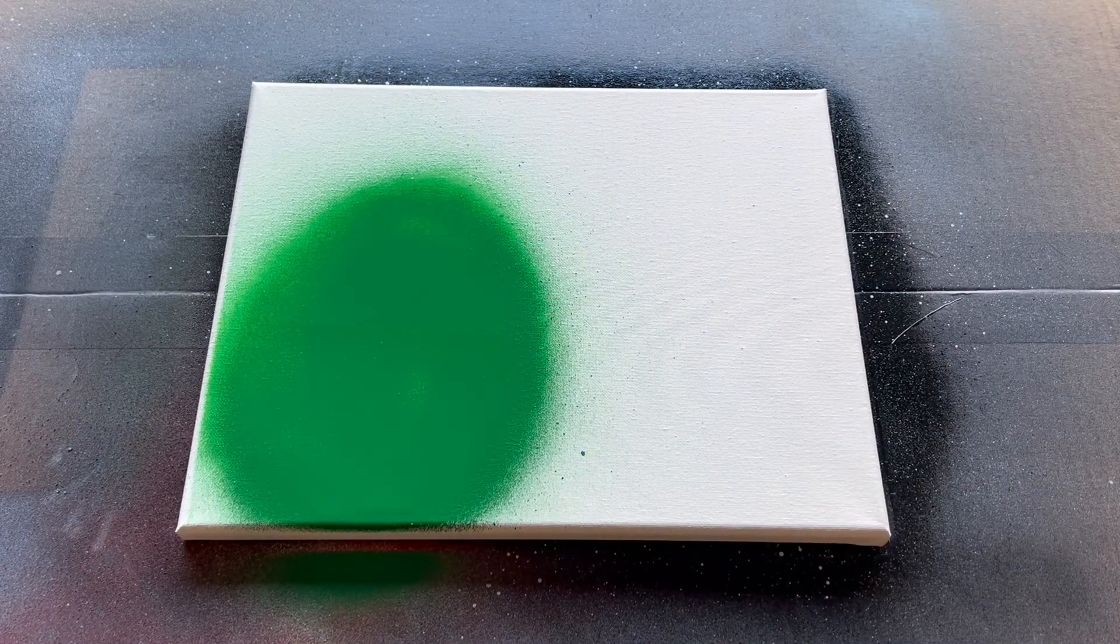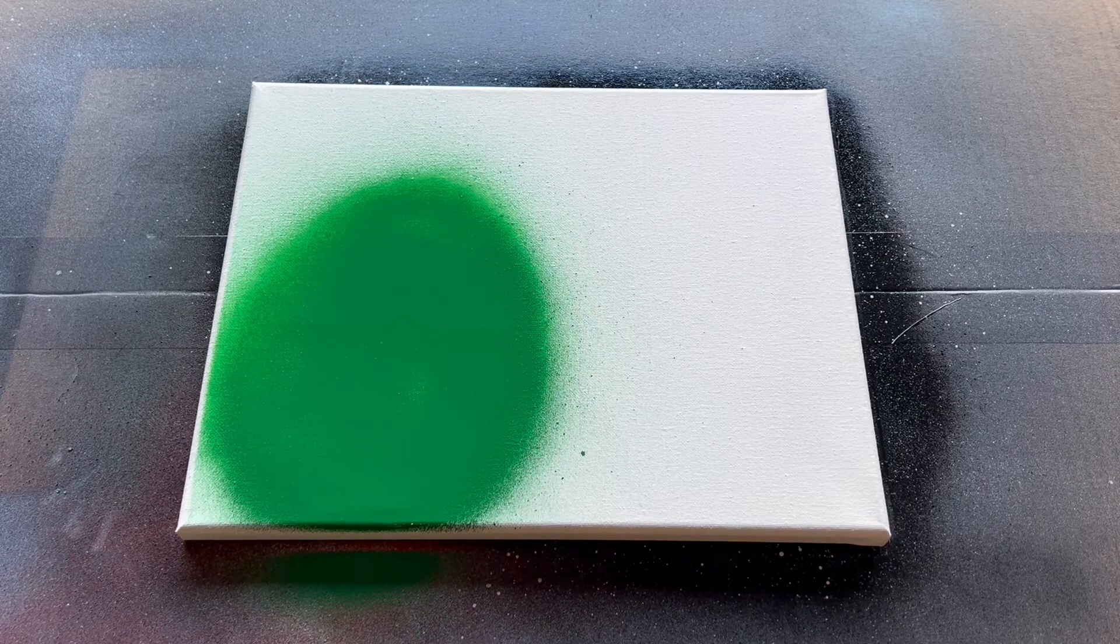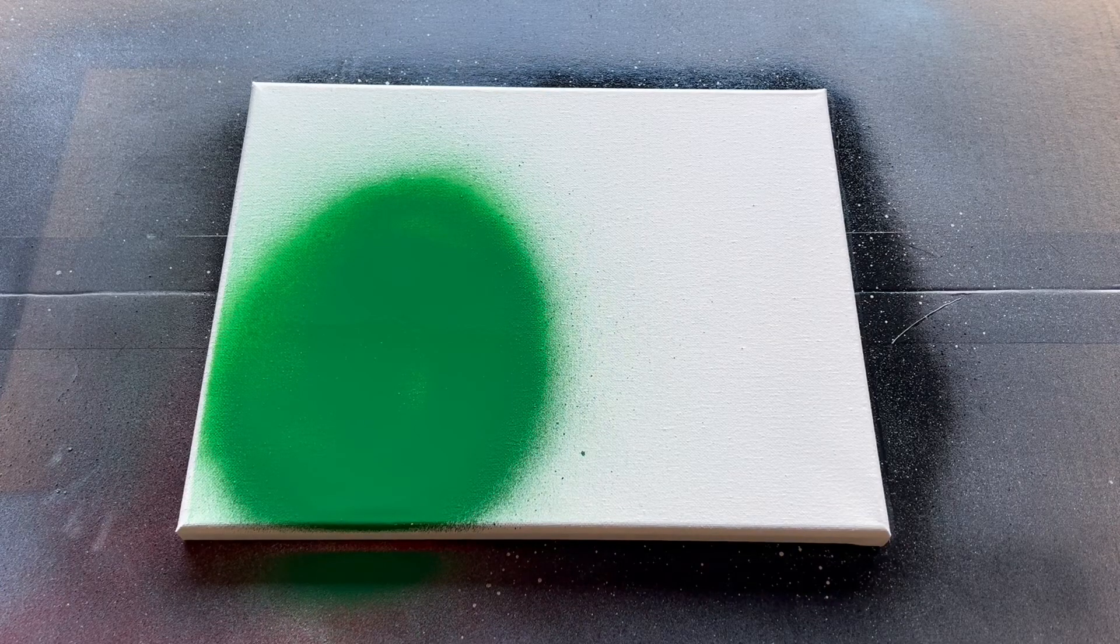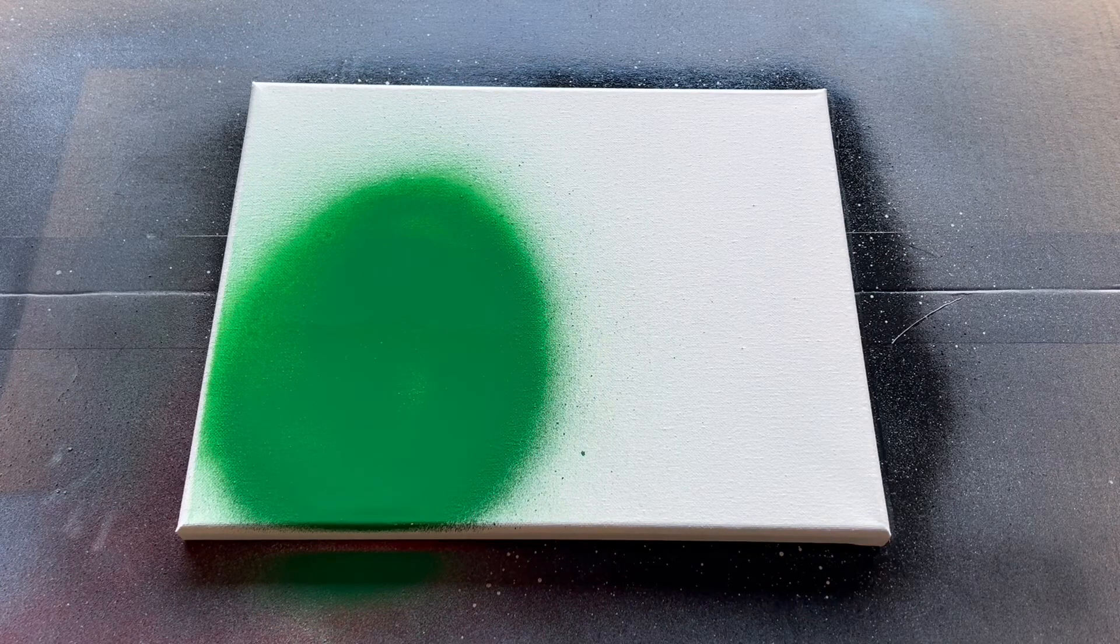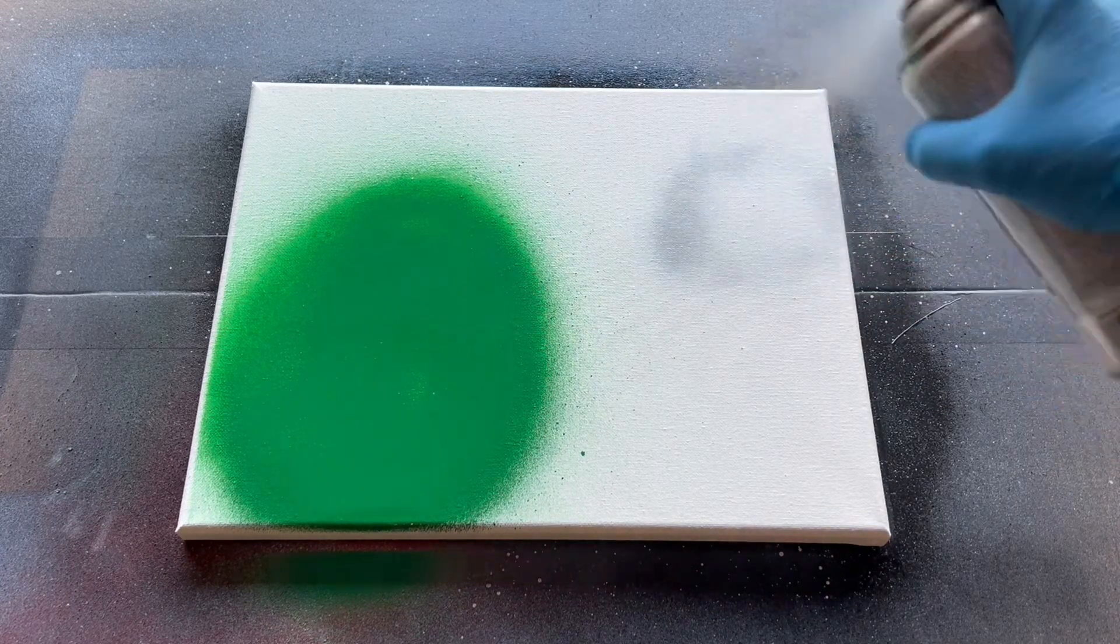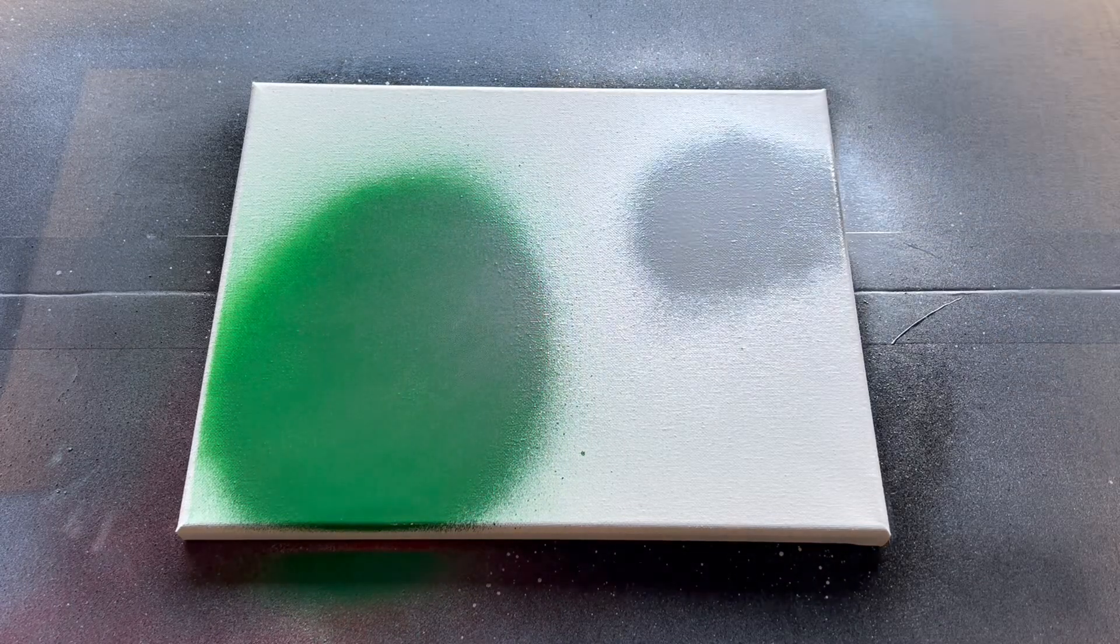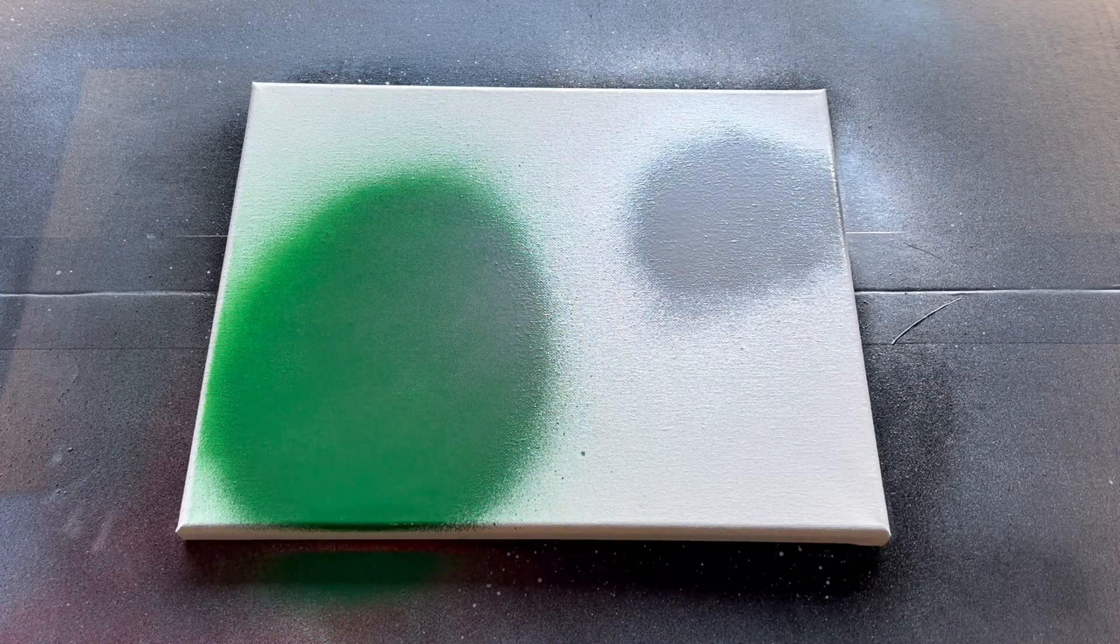Okay and then the planet I want to make silver and white. So let's do a nice shiny silver in the upper corner. Excellent.